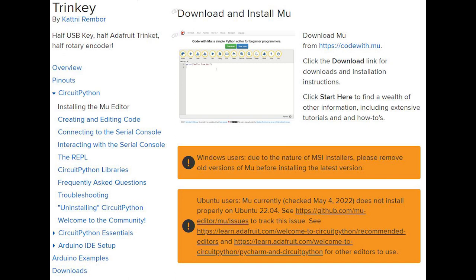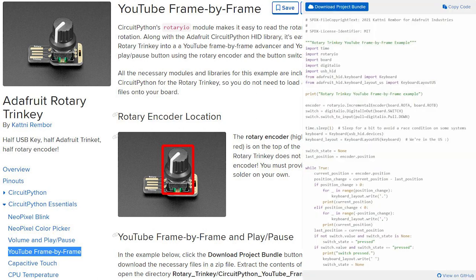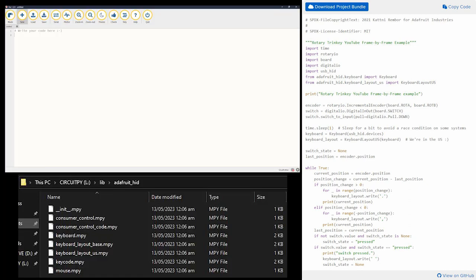Your code for frame by frame is in the same location under circuit python essentials. And when you go there, you'll be downloading this code or this project bundle. If you download the project bundle, it'll give you all the resources you need. That's basically all that stuff, like import time rotary board, et cetera.